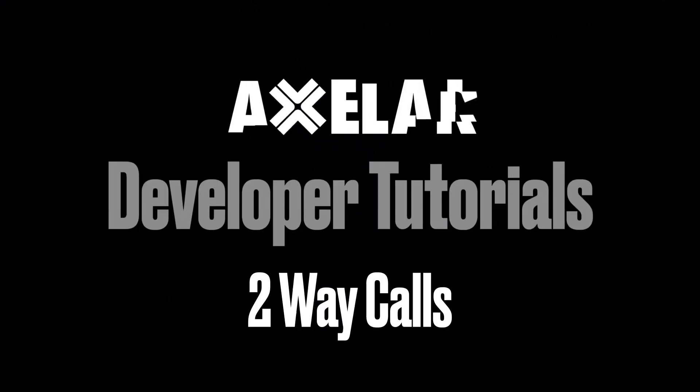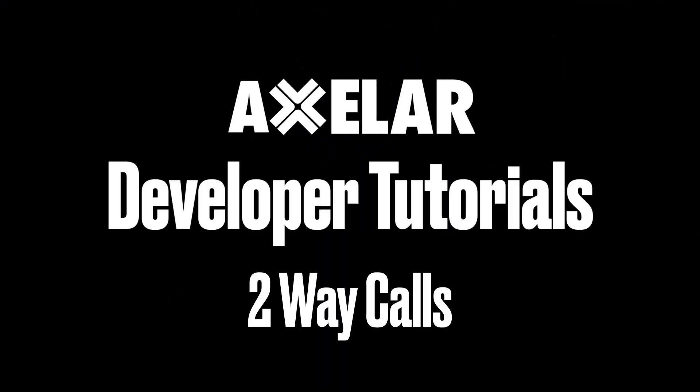Sending messages with Axelar's GMP is a fantastic way to build interchain applications, but what if you want to do something like querying that requires two-way communication? Hello, my name is Stephen Fluen and today we're going to be taking a look at how to send and reply to a message in Axelar's GMP. This is called a two-way call and you actually pay for the entire transaction upfront. Let's go ahead and dive into the code and see how you can build a two-way call.